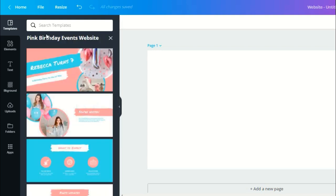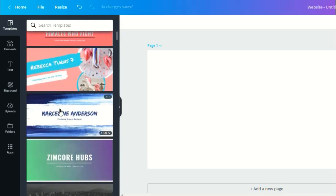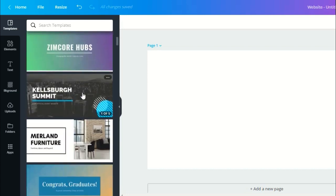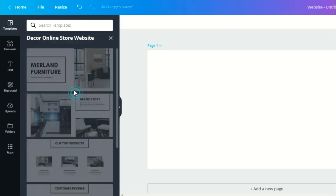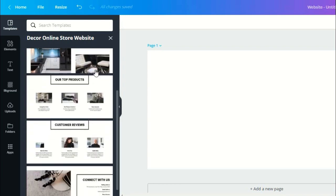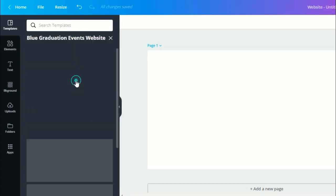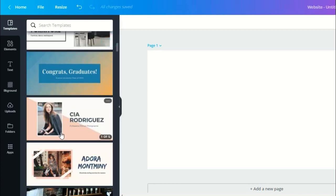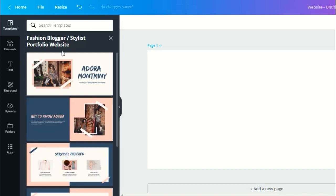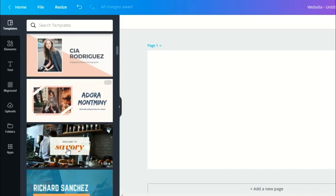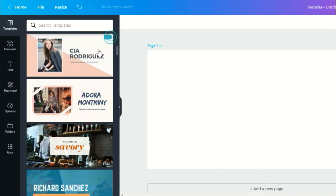This one is for a birthday event website. This one is for a portfolio website. Online store website template. For event website. A portfolio website again. This one is for a restaurant website.